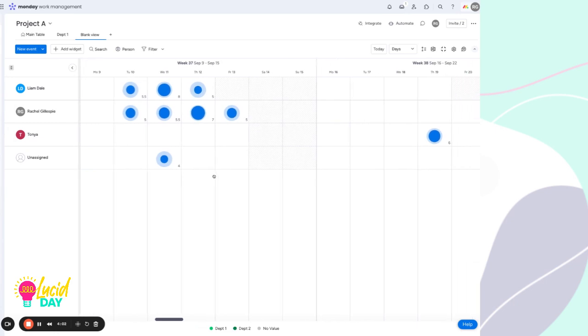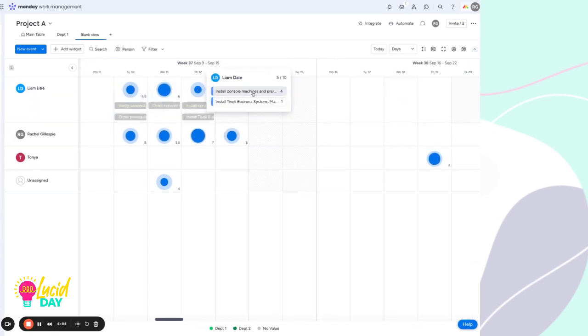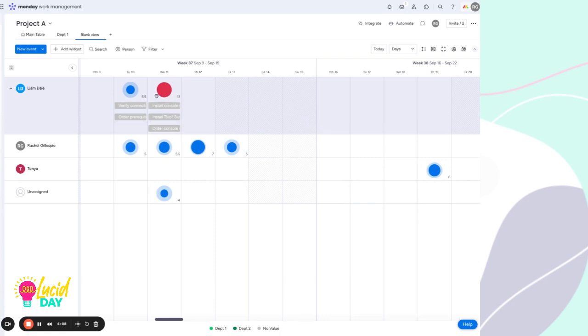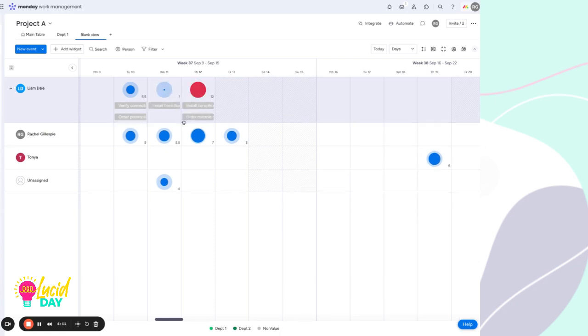And if we were, as you saw, to see too many hours, it turns red. It's a really simple, straightforward way of managing capacity.